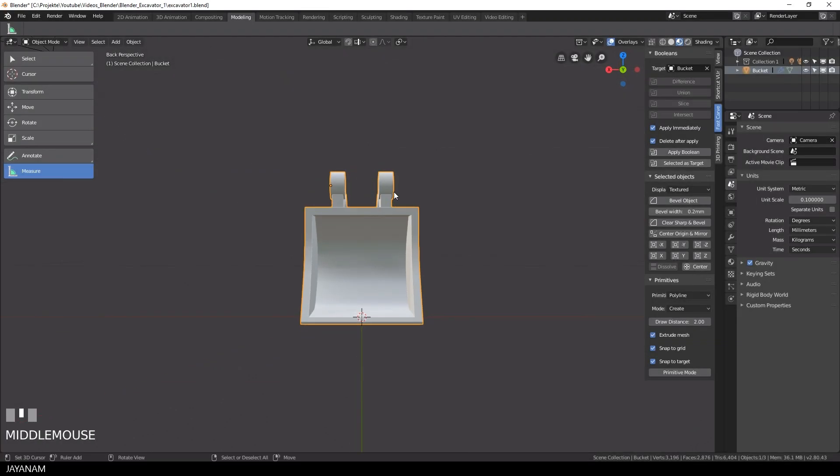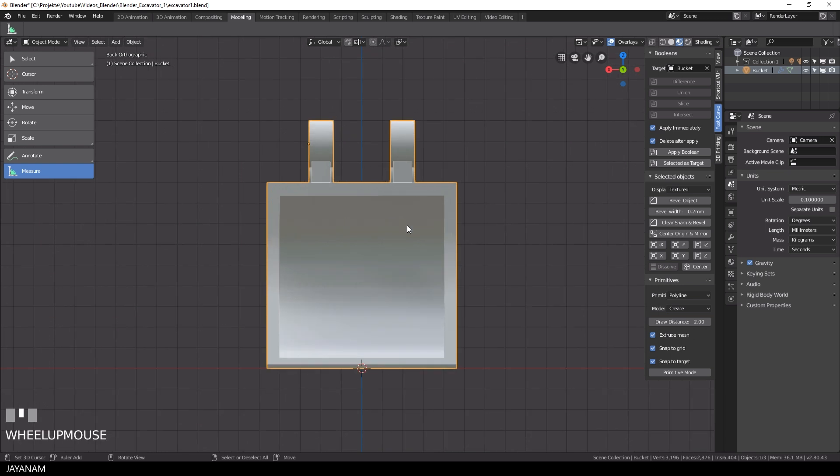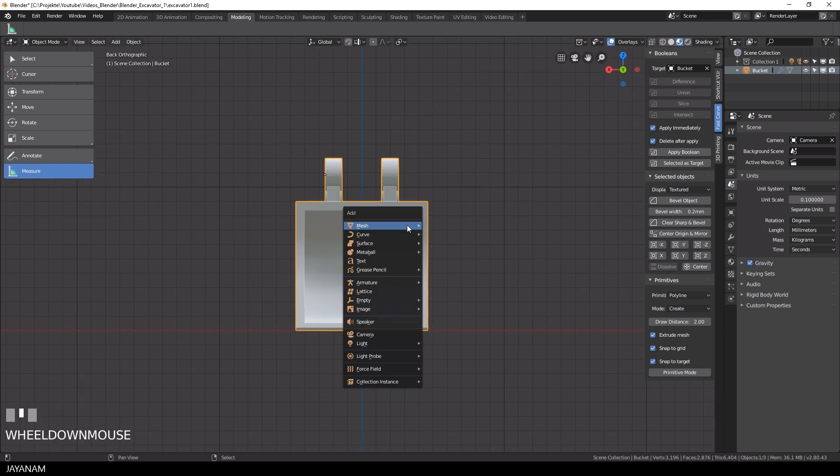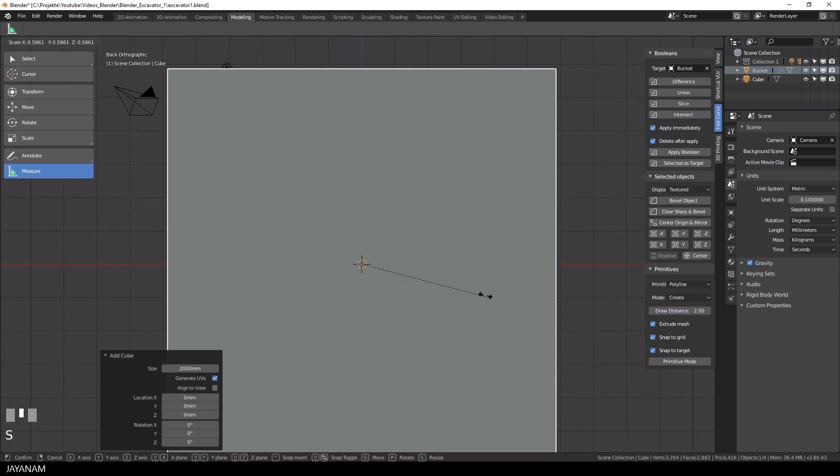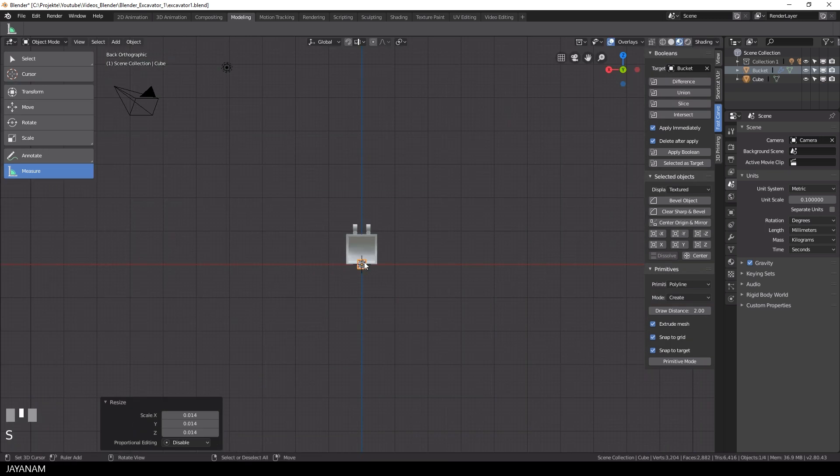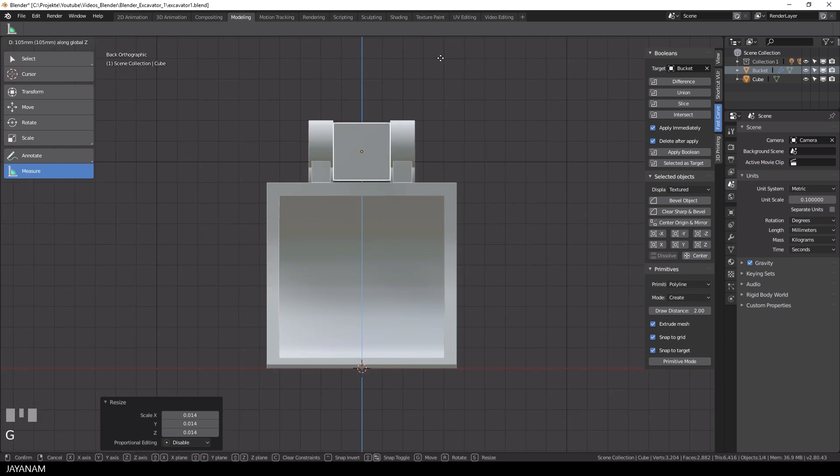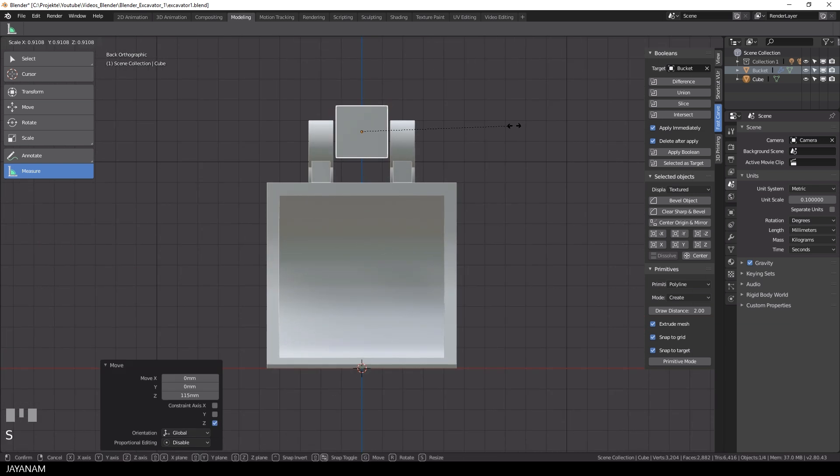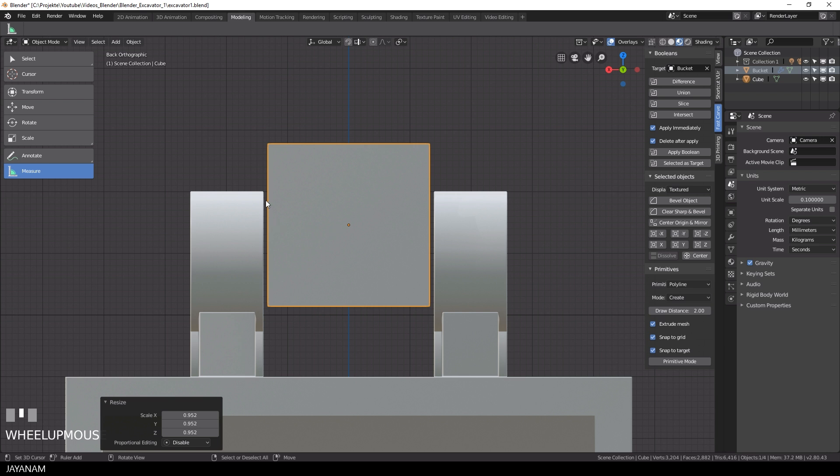Of course, there are several ways to do this. I decide to add a cube between these connectors. I press the S key to scale it down, and then I press G and Z to move it upwards. There can be a small gap between the connectors and the cube.